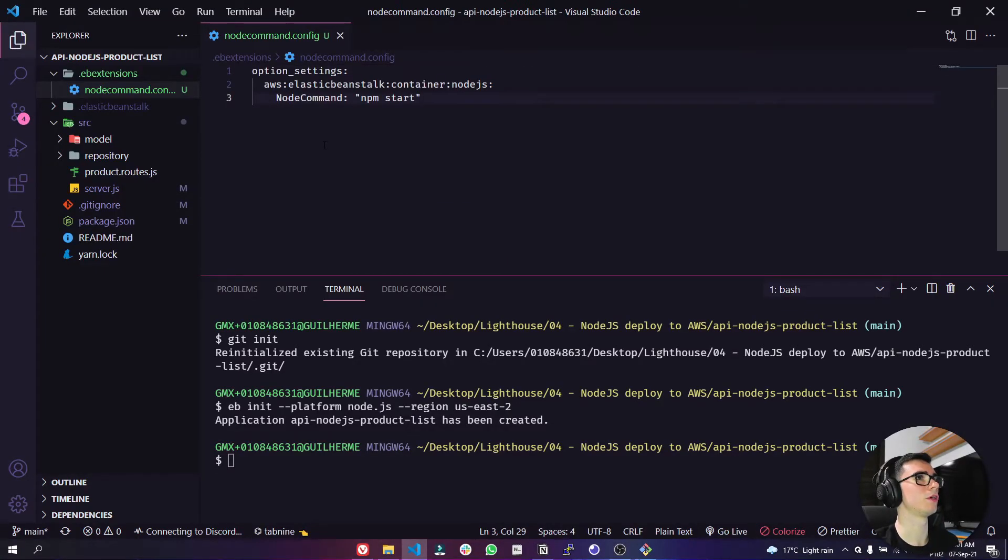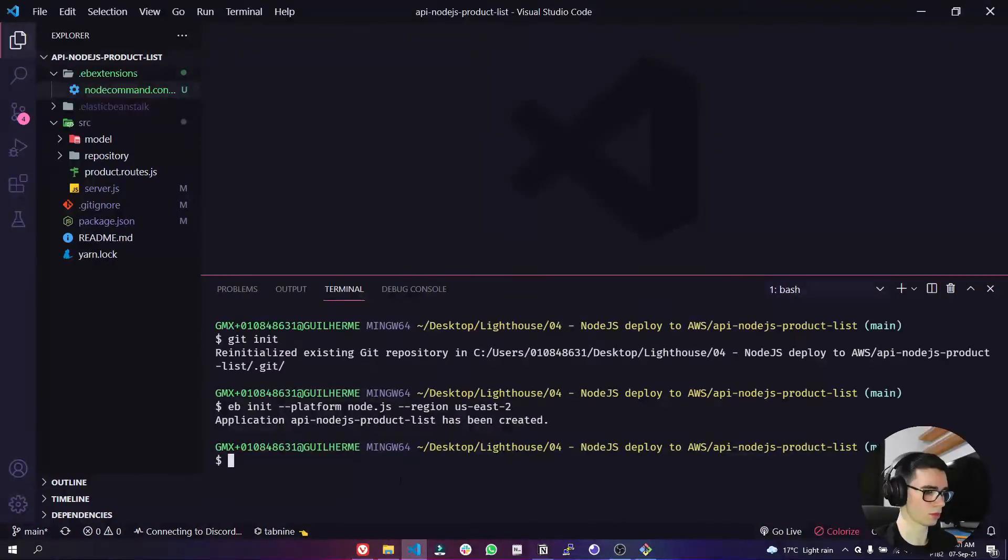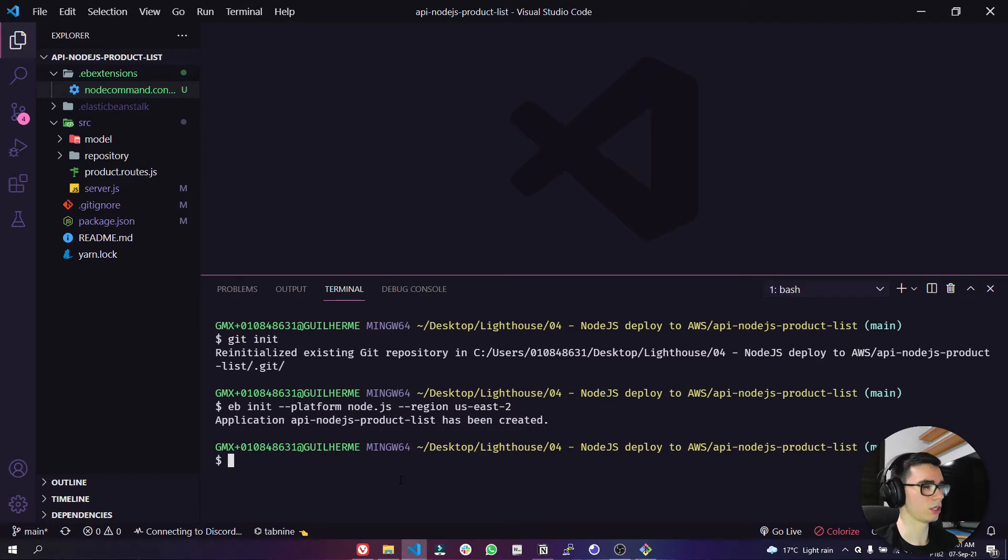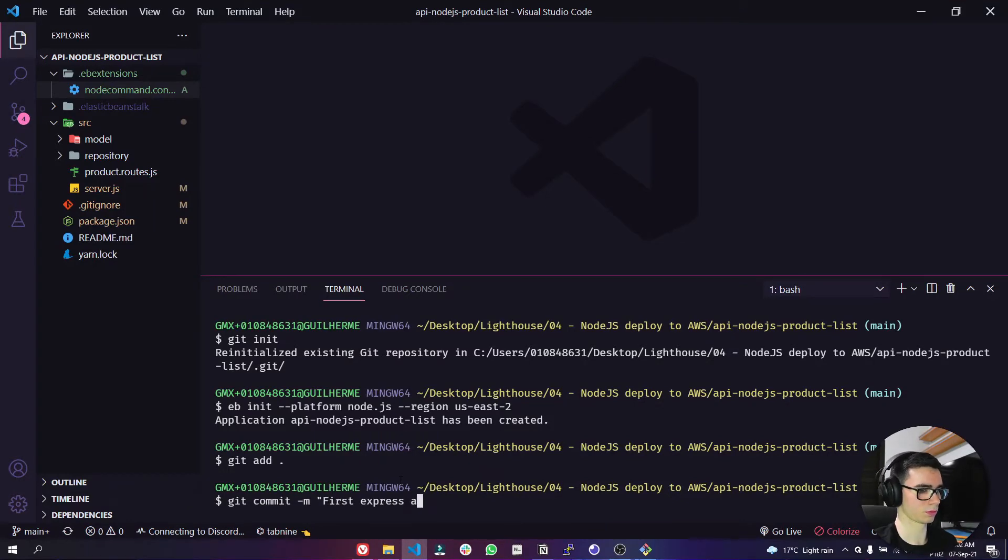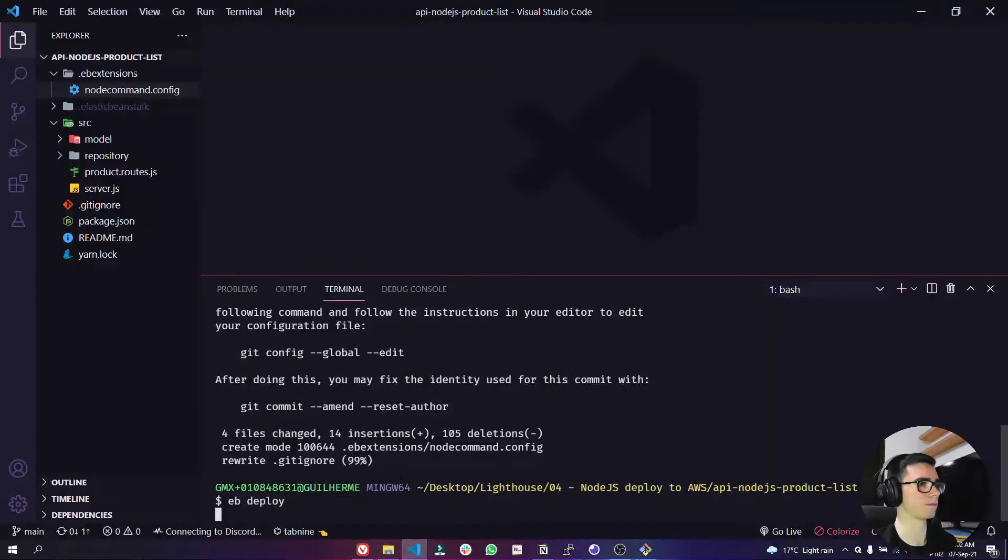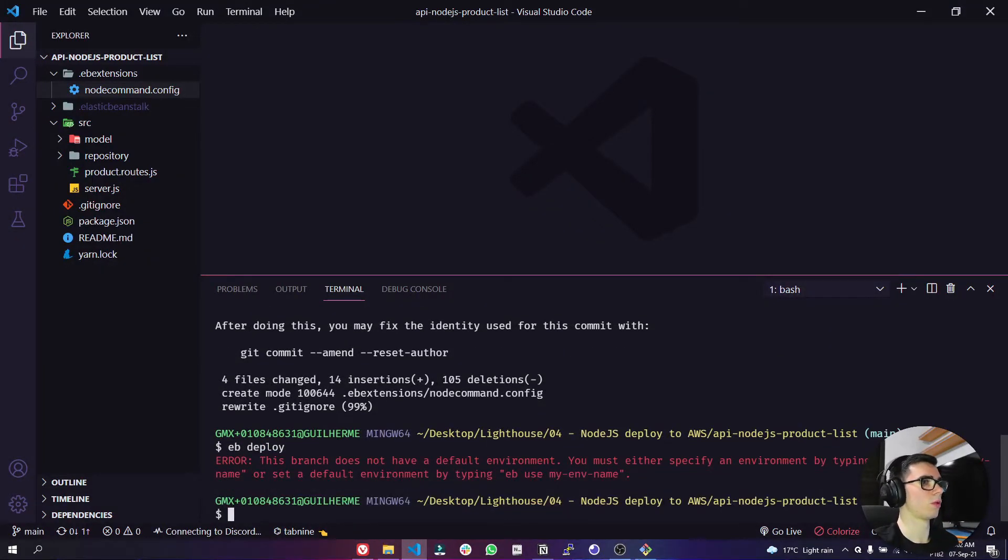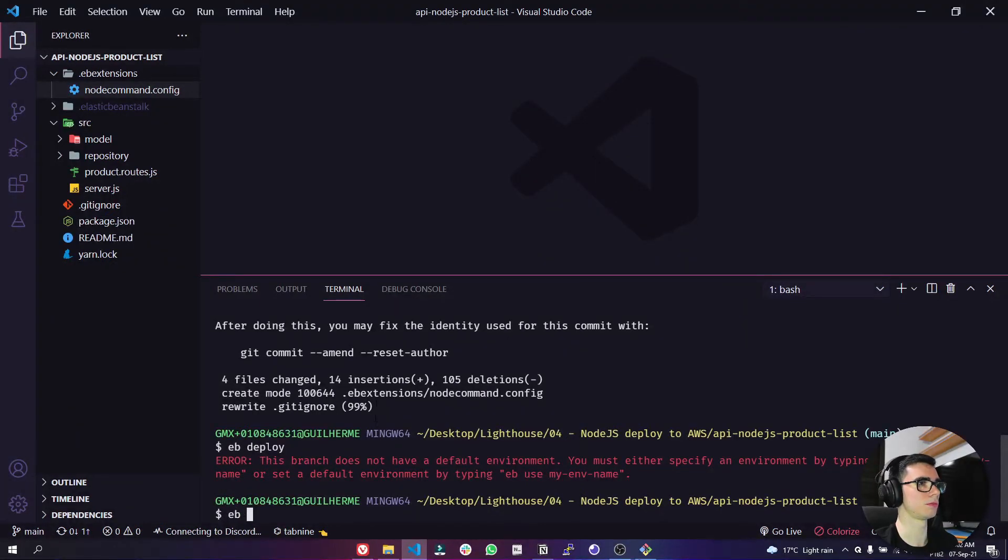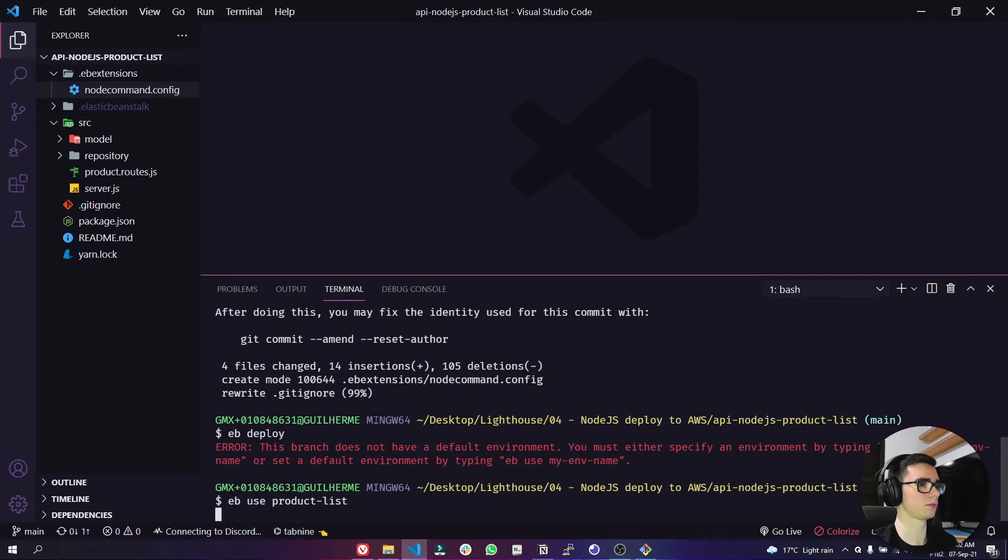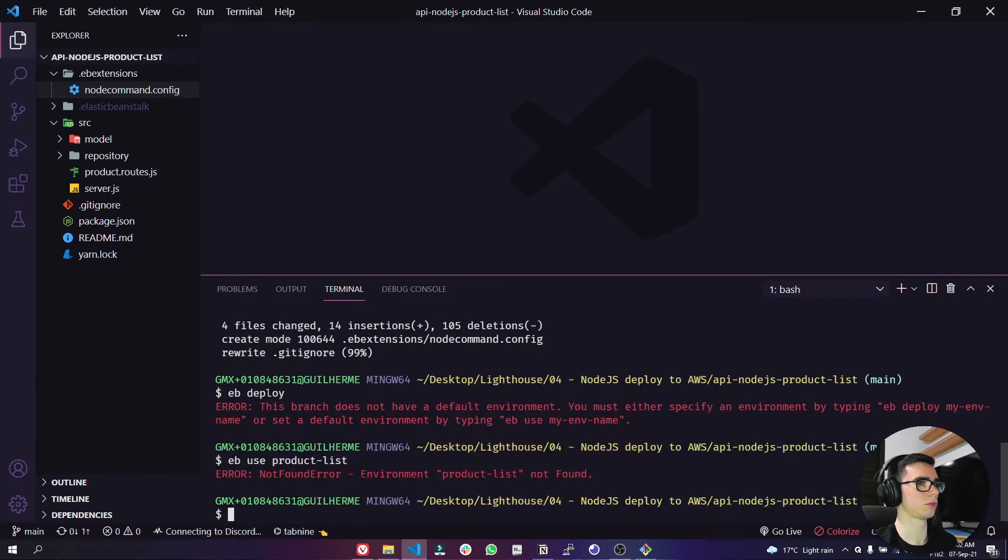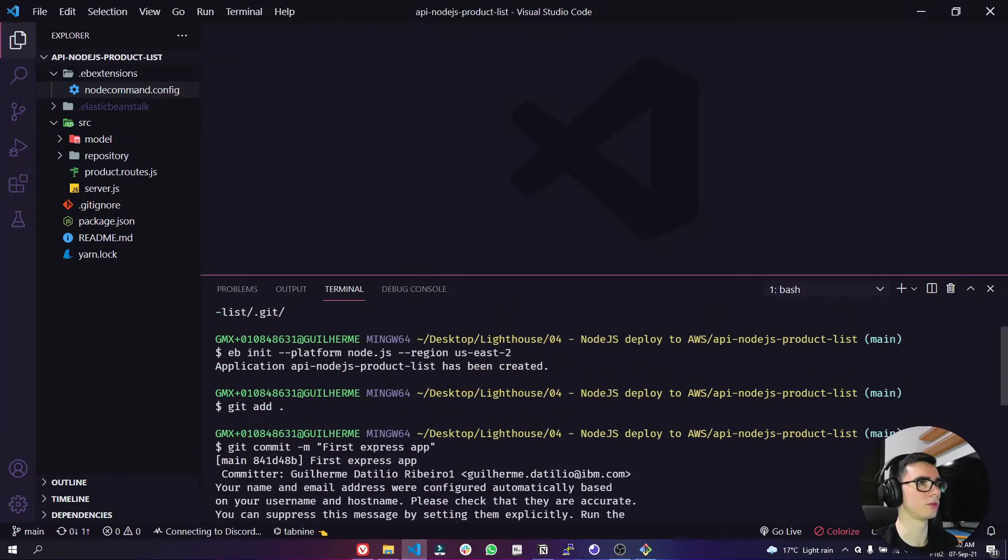Let's copy here, let's save and okay. Close this. Now we can use the git add, the git commit, and then we can use the eb deploy. Well here it didn't work because we have to specify which file we are going to use here and it will be the eb.